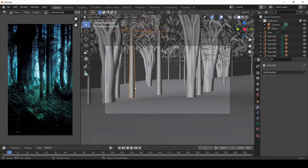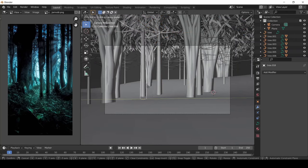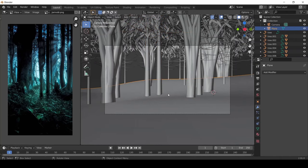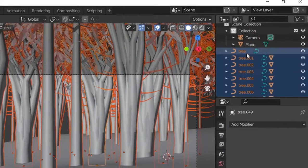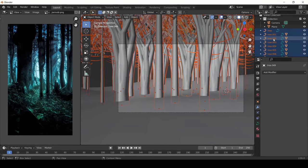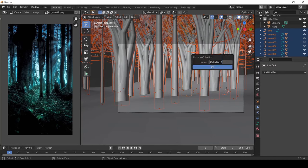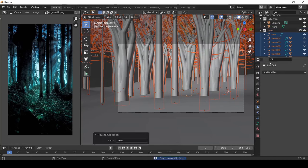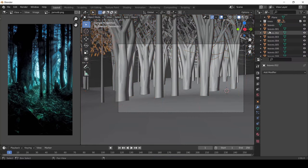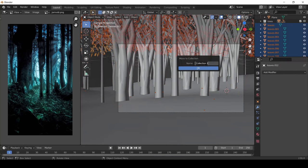Now we want to select all the trees and press M to move to a new collection named Tree. I'll do the same thing for leaves, and this will help us to keep our workflow more organized.